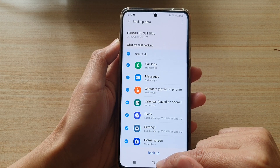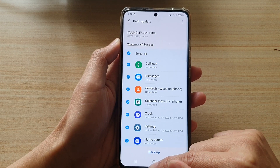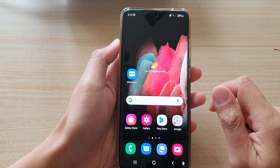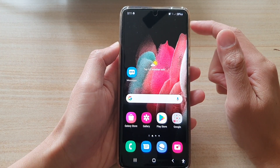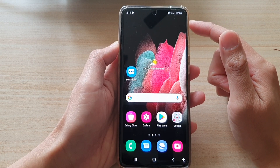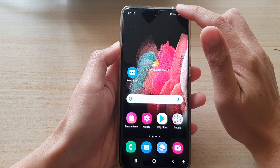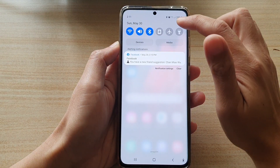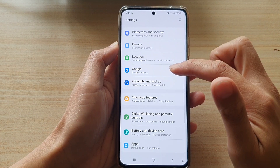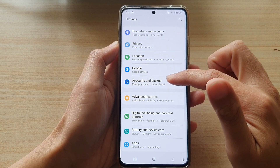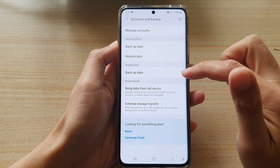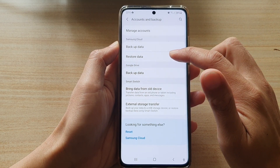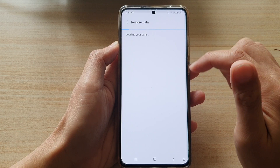Then tap on the home key to go back to your home screen. Now when you want to restore the data, all you have to do is go back into settings. Then tap on accounts and backup, and then tap on restore data.